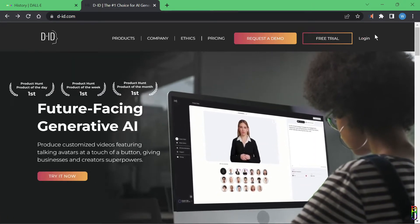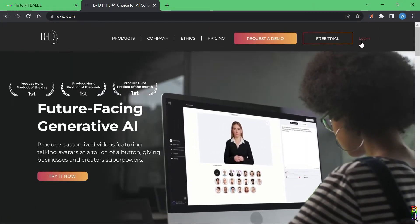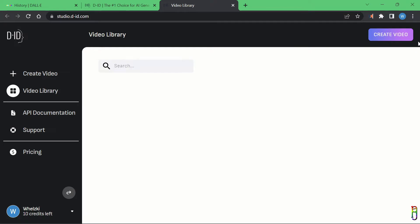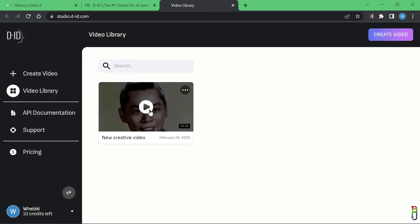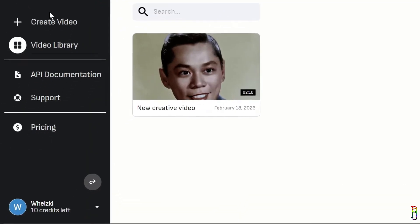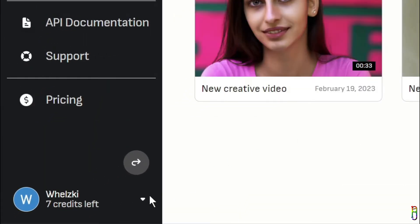Now to start using the tool you'll need to log in first. If you haven't created a D-ID account yet, you'll need to create one, or just log in using your Google account, which is what I did. Your landing page will be your video library. As you can see here, the one I presented from my last video is here, the Chiquito video to be exact.